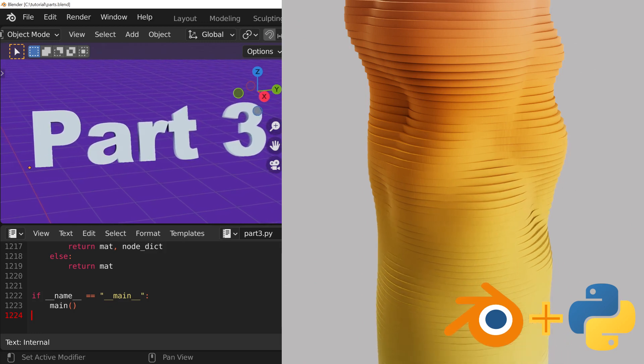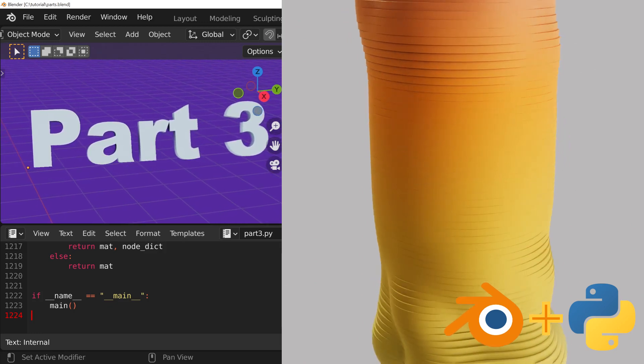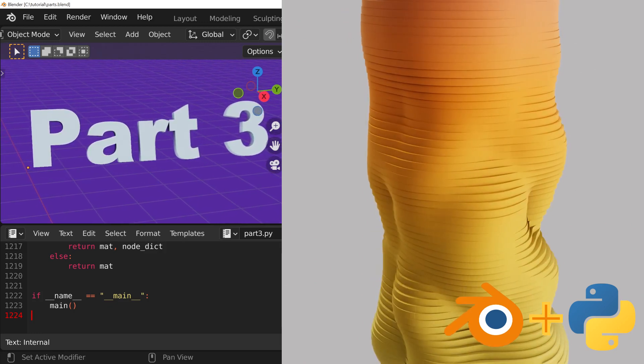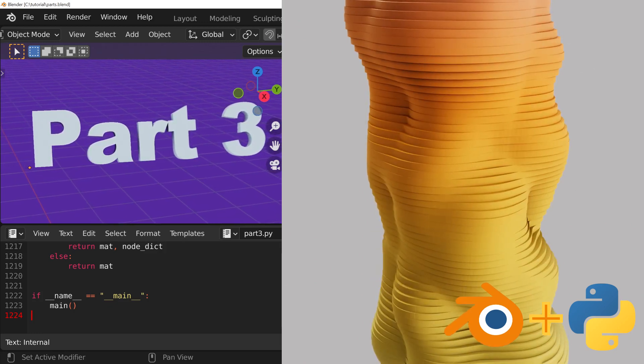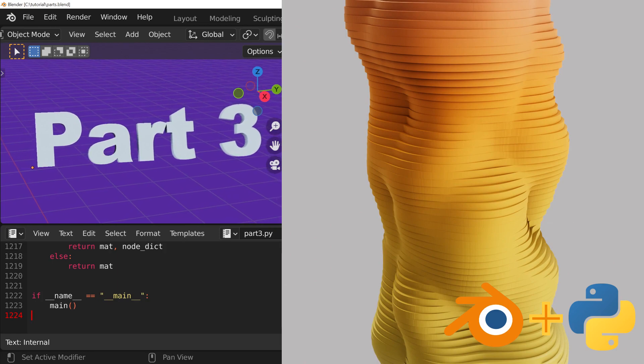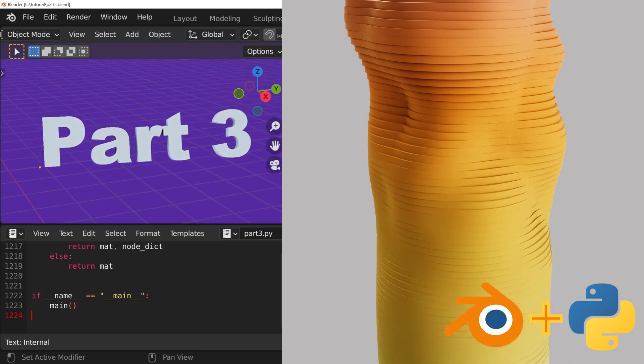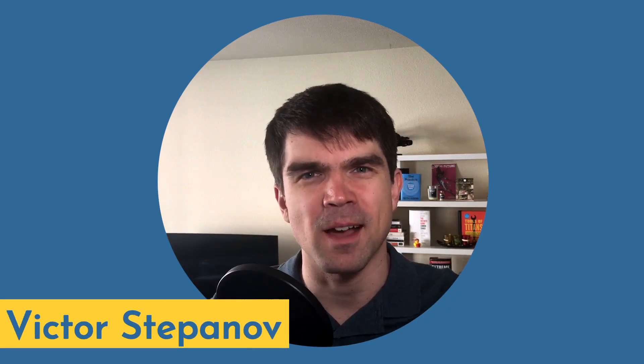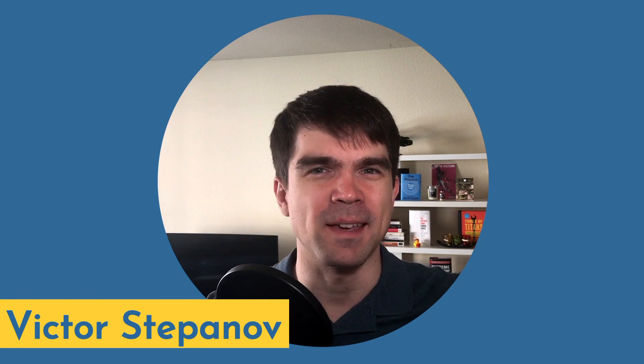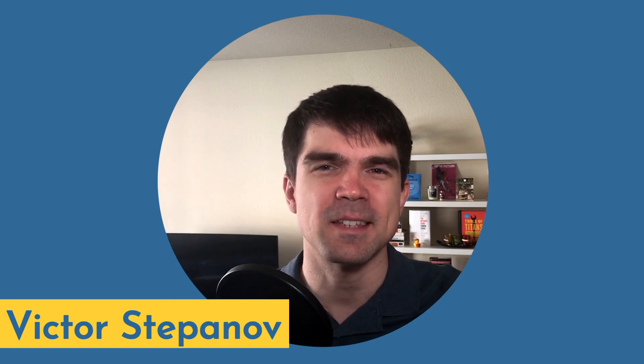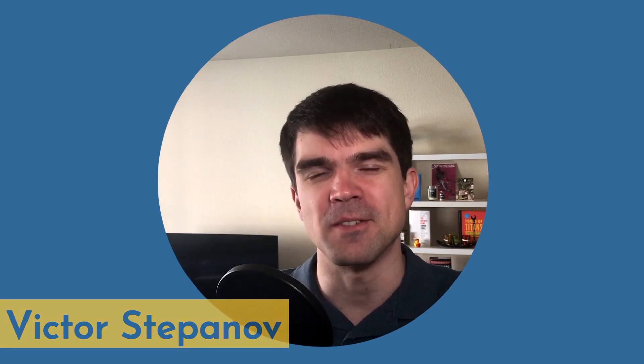Hey, this is the third video in a tutorial series where we make this animation with a Blender Python script. Hi, I'm Vixor Stepanov, I'm glad that you can make it. Let's see what's to come in this video.